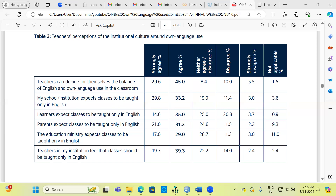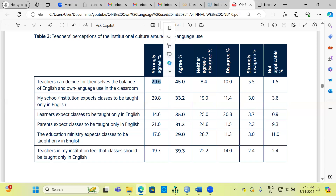I'd like to draw your attention to what we have along the columns. You can see the percentage of the different categories of Likert scale items: strongly agree percentage, agree, neither agree nor disagree, disagree, strongly disagree, and not applicable percentage. The numbers in each cell indicate the percentage of respondents who agreed or disagreed to a particular statement. For example, approximately 29% of people strongly agreed with the first statement, 45% agreed, and 8.4% neither agreed nor disagreed.